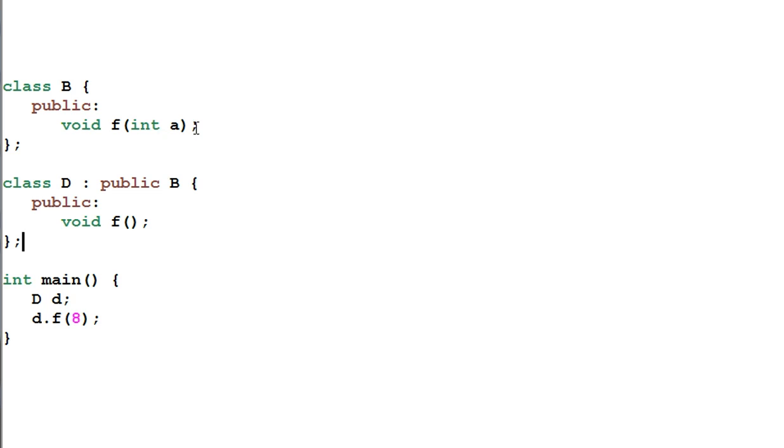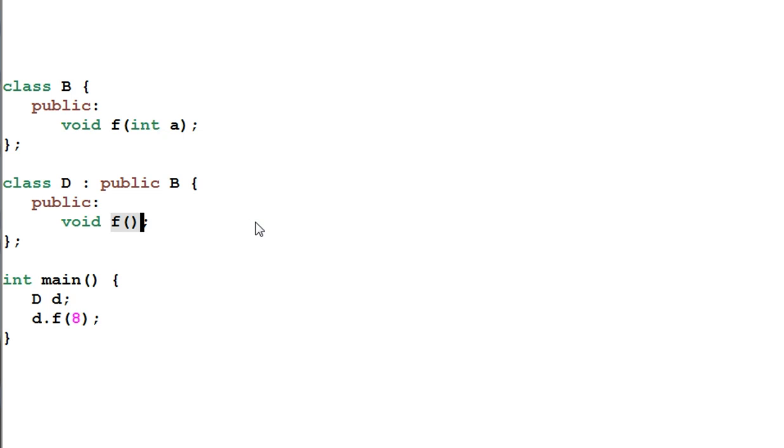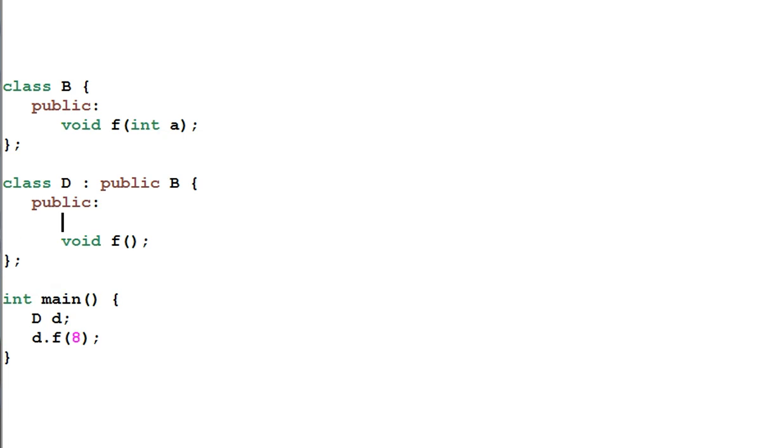It turns out B's function f is shadowed by D's own function f. This is called name hiding. To overcome name hiding we could use using declaration. Now this code will compile.